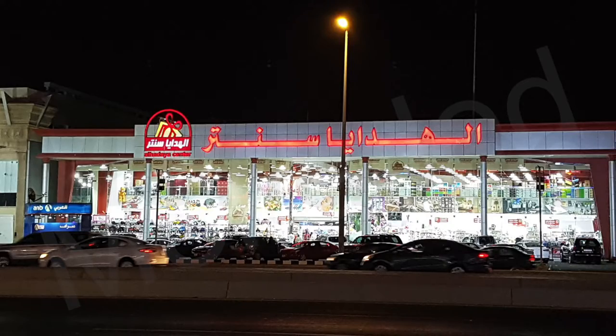Assalamu alaikum everyone, yes I'm back with a new video. In today's video I'm going to be taking you to Al-Hadaya Center. Yes, there it is right here in Jeddah. This is Al-Hadaya Center up close, as you can see it's a very big place.